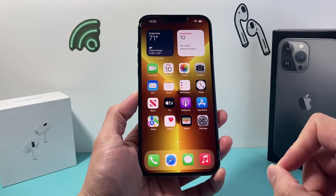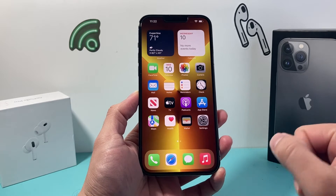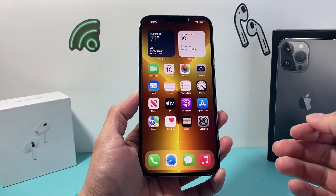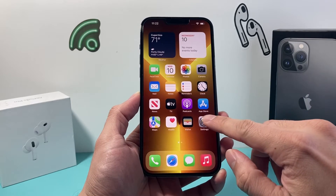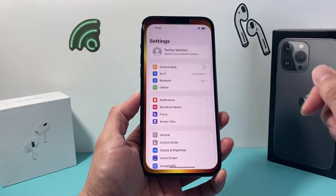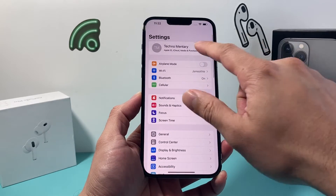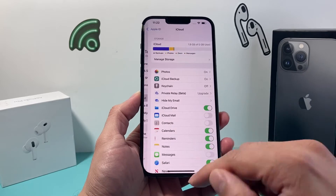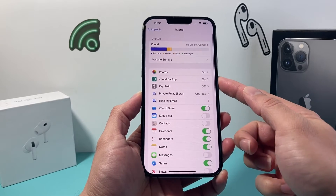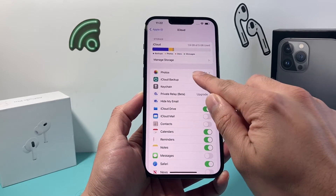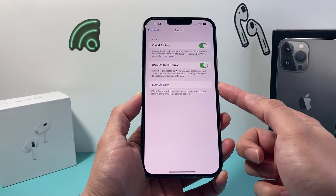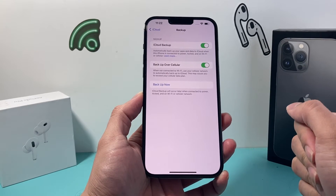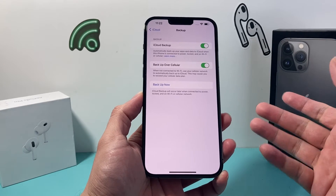Before you do a factory reset, if you want to keep a copy of your data like photos, videos, and apps, you need to do a backup. You can do it through iCloud by going into your settings, clicking on your Apple ID account, clicking on iCloud, and find iCloud Backup. You can click on Backup Now and it will back up your data to iCloud.